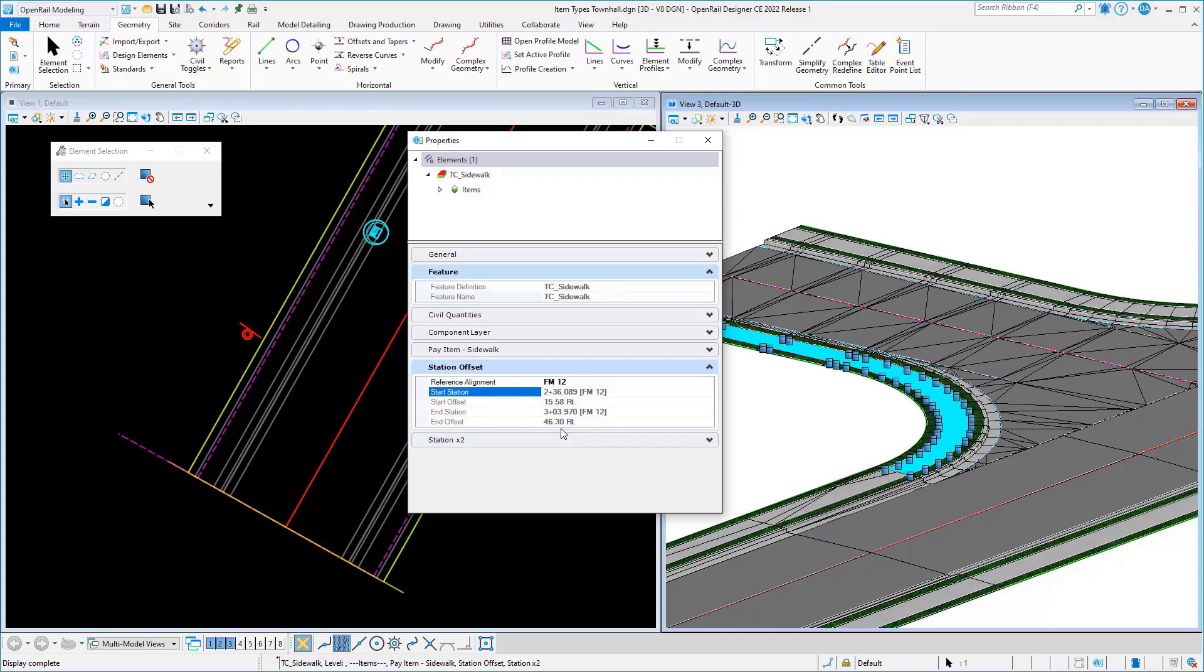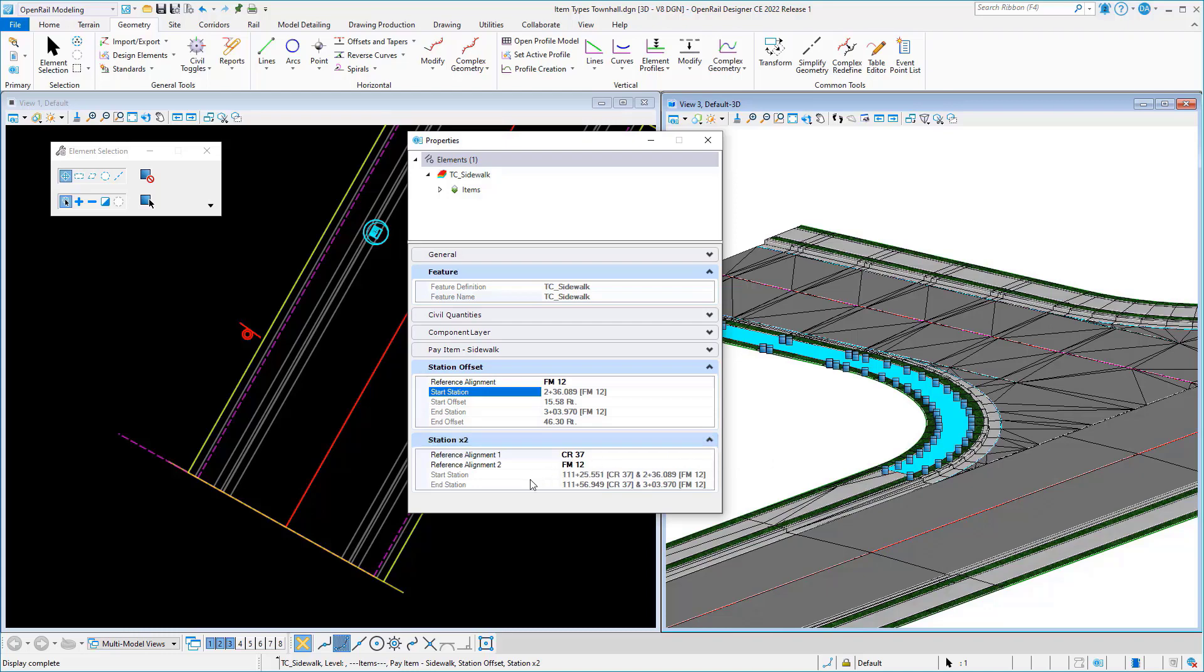But what if I wanted both? Well, you could do that as well. So here's another item type where I'm prompting for both reference alignment names. And in my expression to compute the stations, I'm computing the station and the alignment name as well as the secondary alignment name.